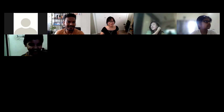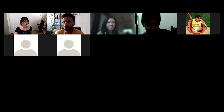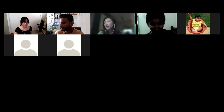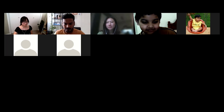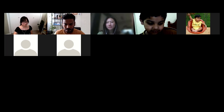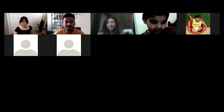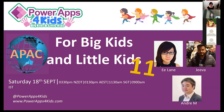Thanks everyone for joining today. Let me quickly share my screen — I just have two slides for this presentation, sorry it's quite tricky in Zoom.